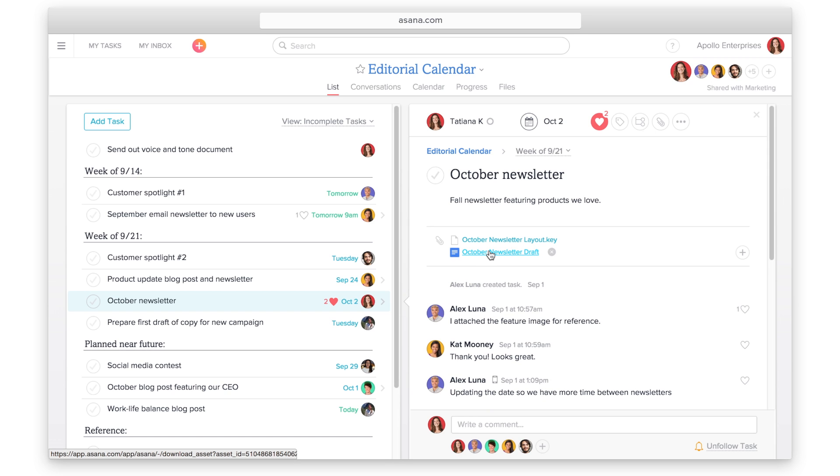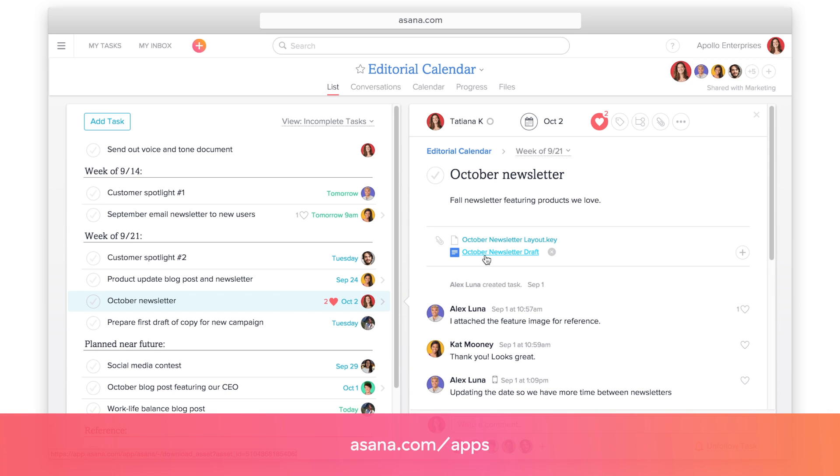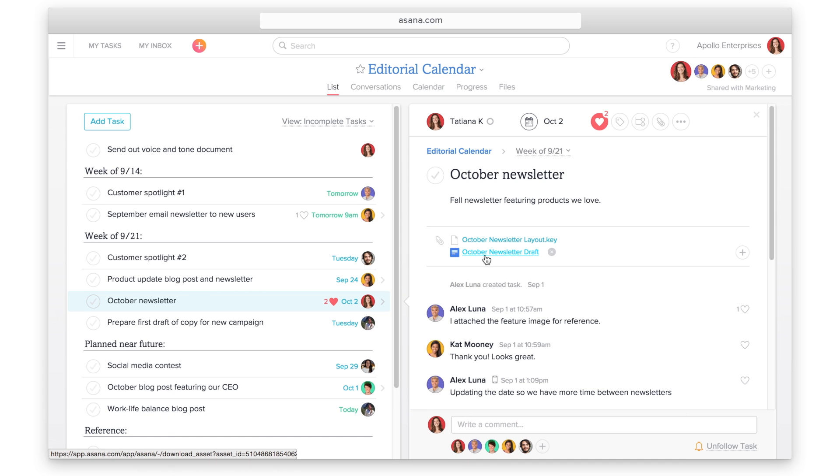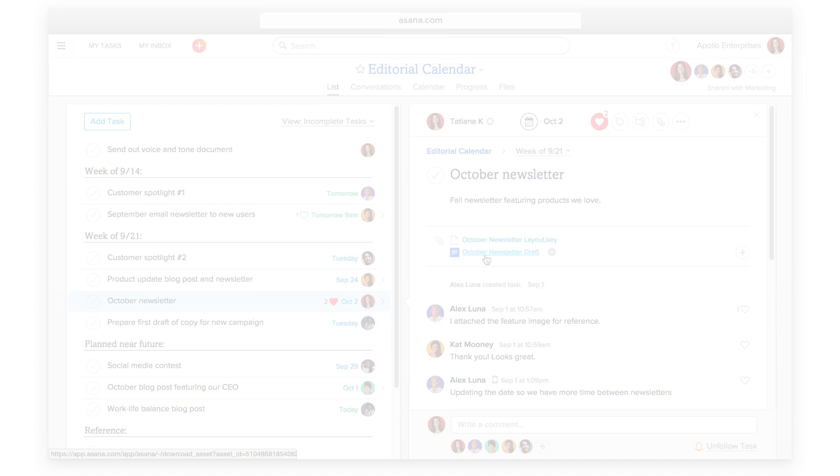These are just a few of our integrations. To learn more, visit asana.com slash apps.